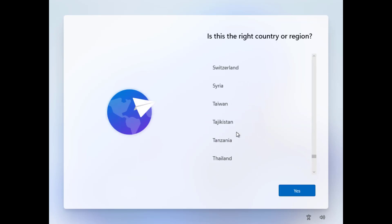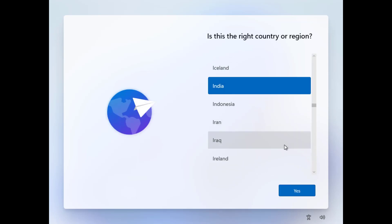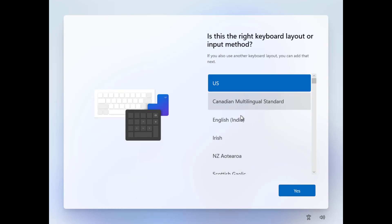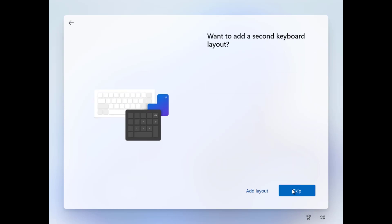Now here you have to select your country and region. Now here you can also change the keyboard layout if you want. Add a second layout or skip this option.